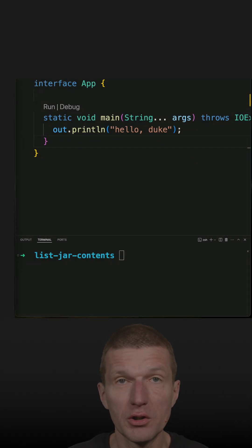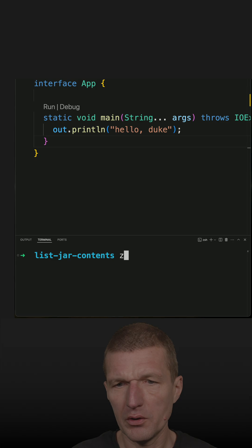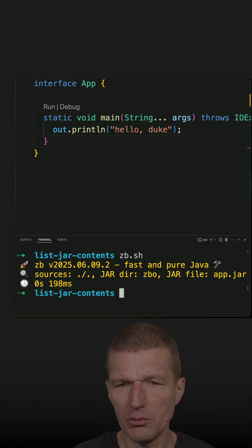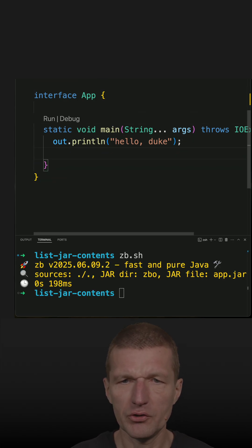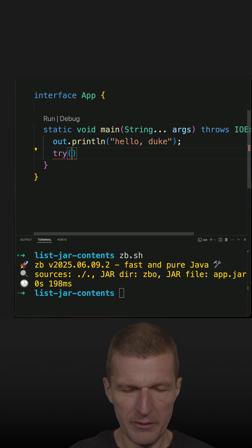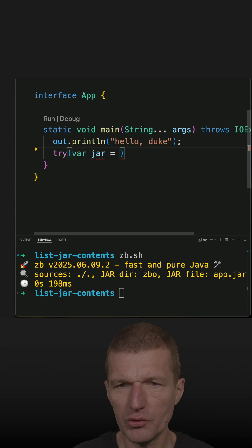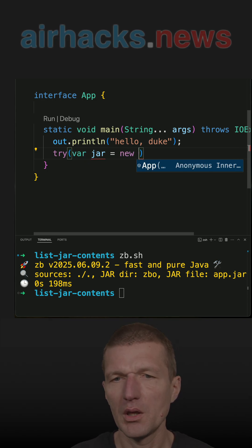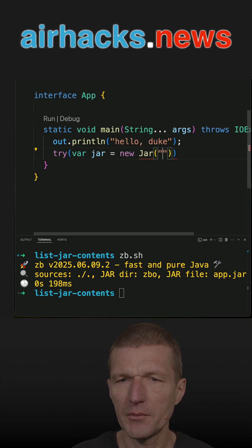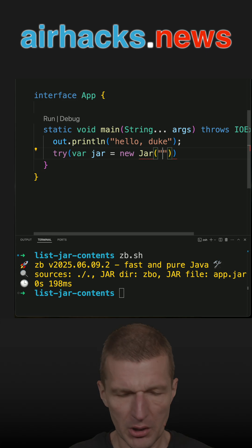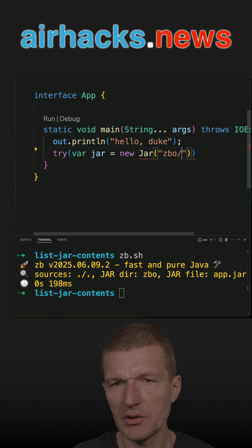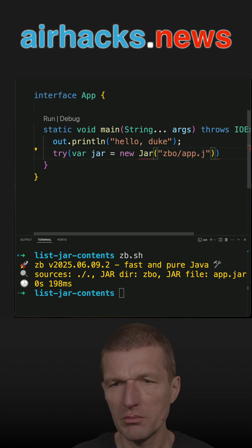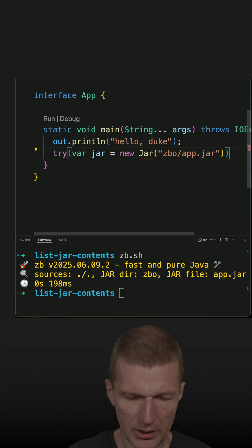To list jar contents we need a jar first, so let's do that with zbo. It will create a jar file. Now let's try to list the contents. We need a jar, of course, and the jar needs a file. This is just a string and the name is in zbo/app.jar.